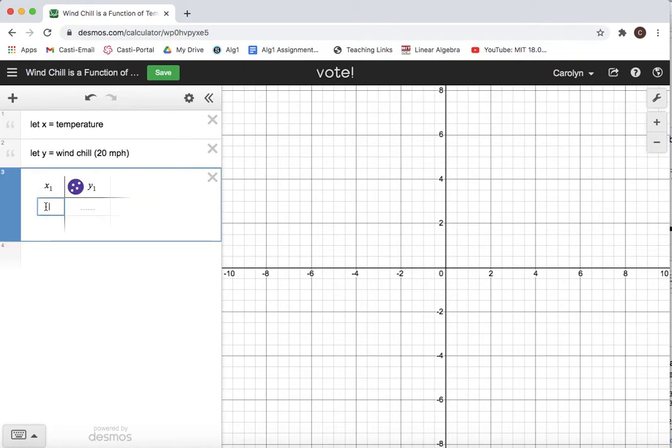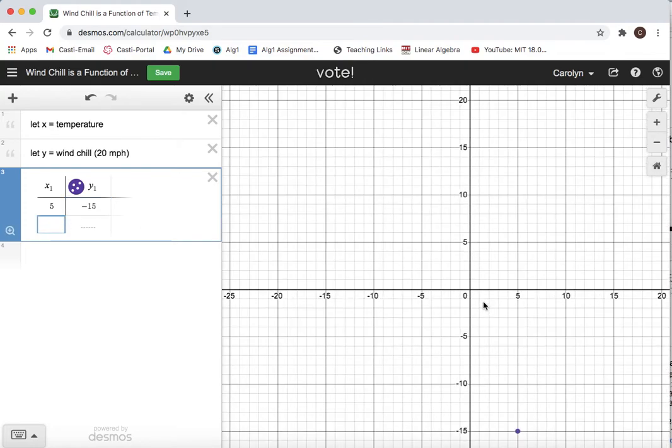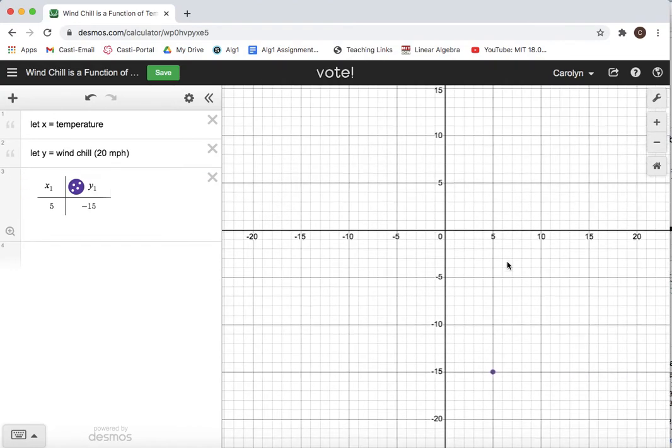So I'm going to just look at my handout when the temperature is five degrees, the wind chill is negative 15. And notice it's going to plot a point for me. I can't see it right now, so I'm going to zoom out a little bit on my graph and there's the plot.